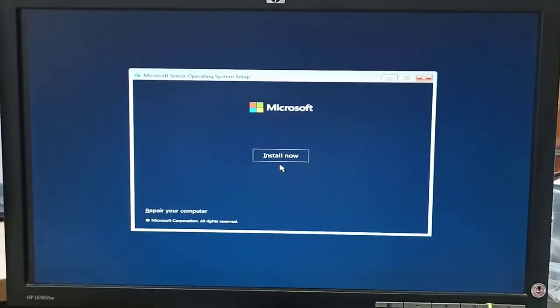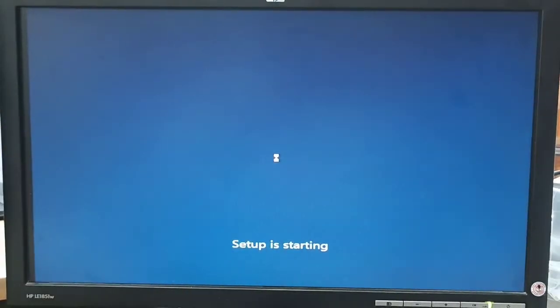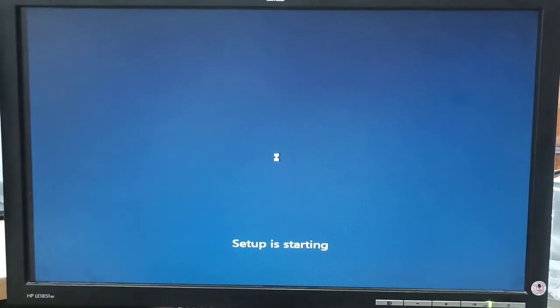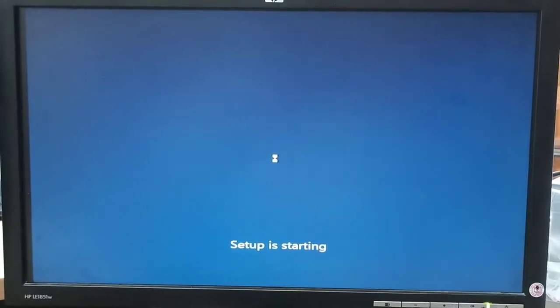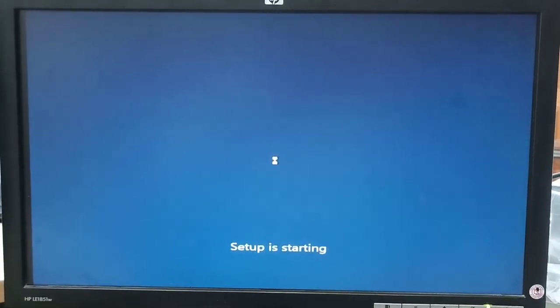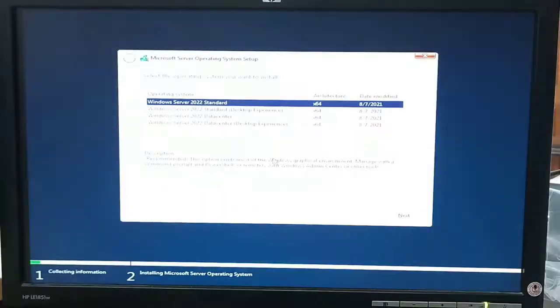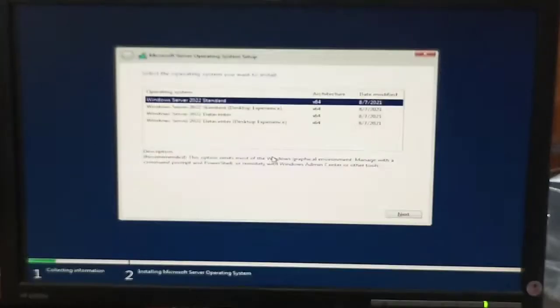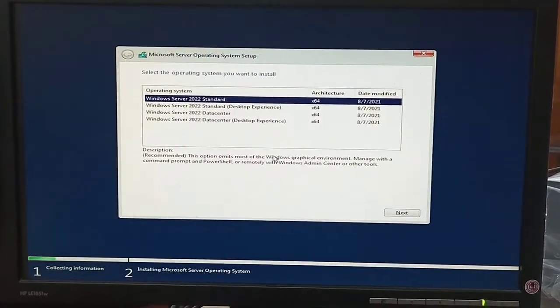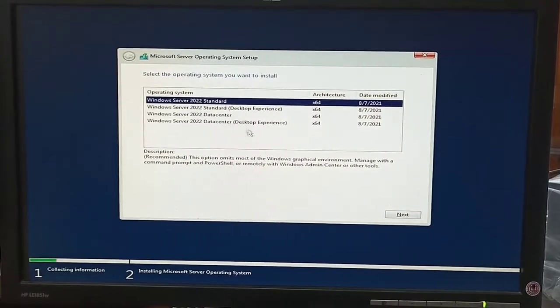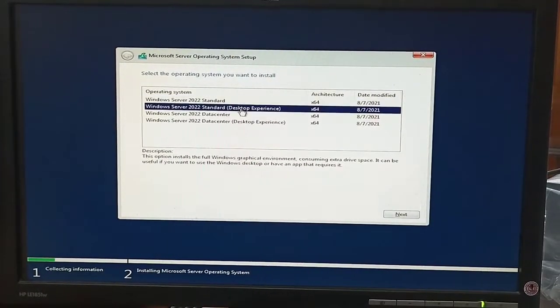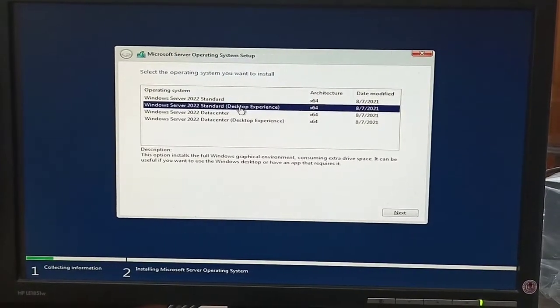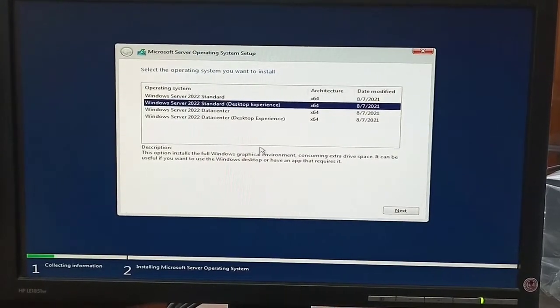We are clicking on Install Now. Setup is starting. Windows setup is starting. After that, here are some Windows versions shown like Standard, Standard Desktop Experience, Datacenter, and Datacenter Desktop Experience.